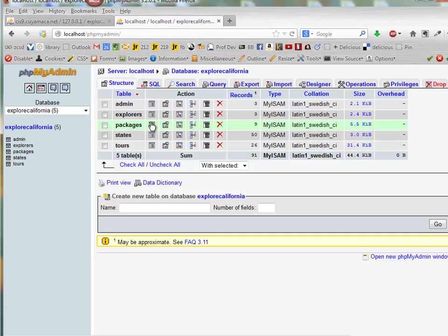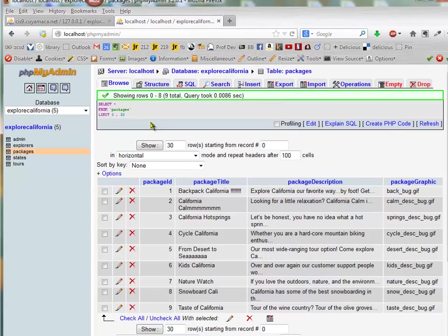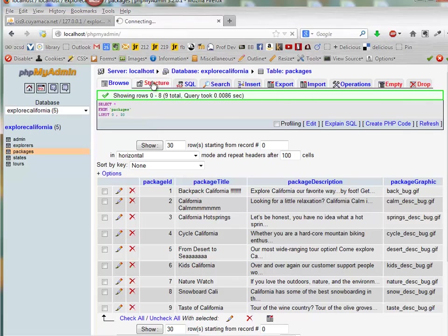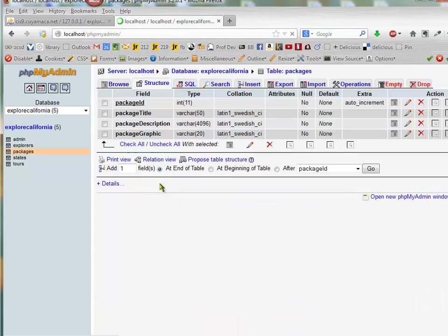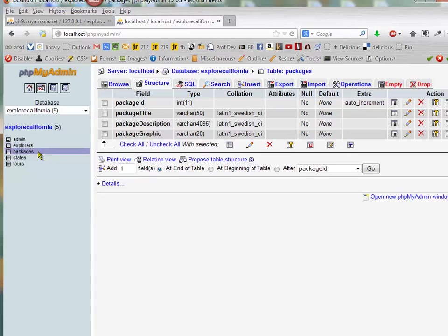Make sure you understand what fields are in there and the structure. Notice that there's a primary key package ID in the packages table. That is an auto increment.